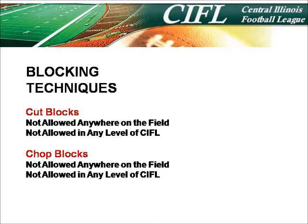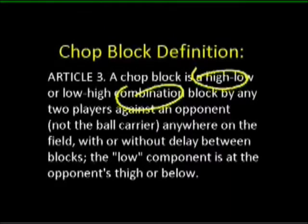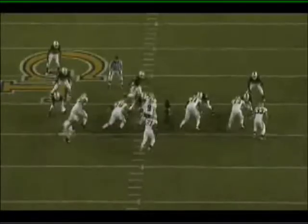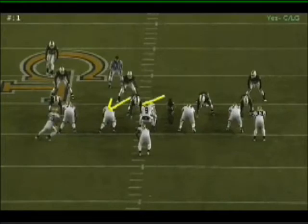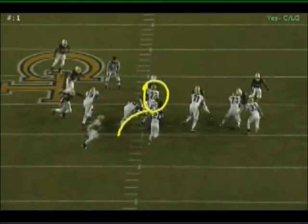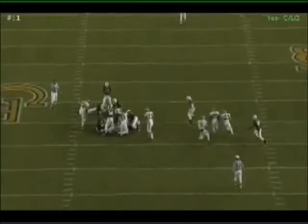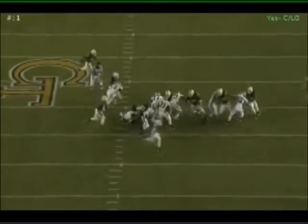Chop blocks are also illegal at all levels of the CIFL. A chop block is a high-low or low-high combination block by any two players against an opponent — not the ball carrier — anywhere on the field, with or without delay between the blocks. The low component is at the opponent's thigh or below. Key words: high-low combination, anywhere on the field, and the low block at the thigh or below. In a classic example, the center delivers a high block and a second player delivers the low component — that is the classic chop block. It is called as a foul.